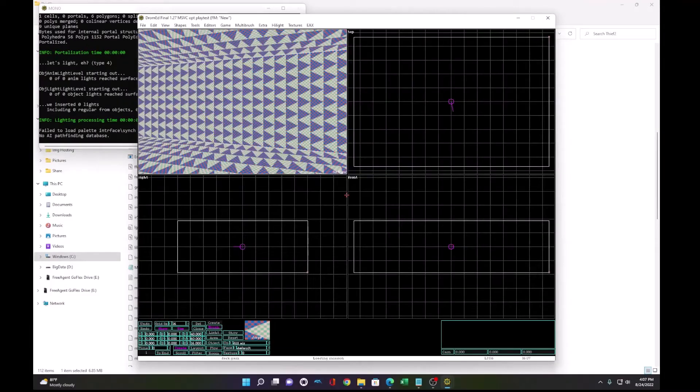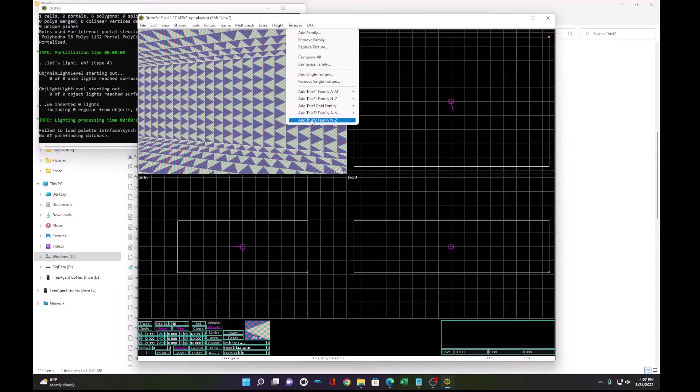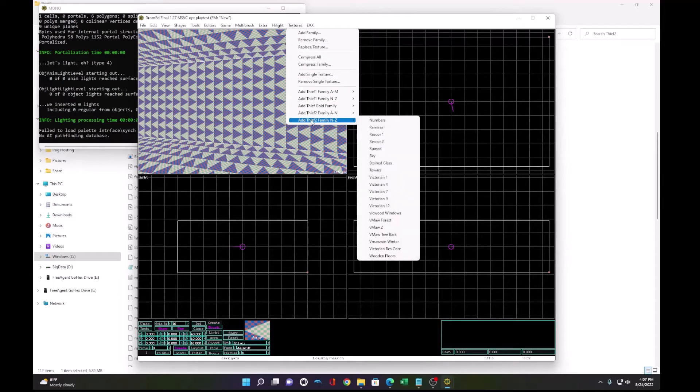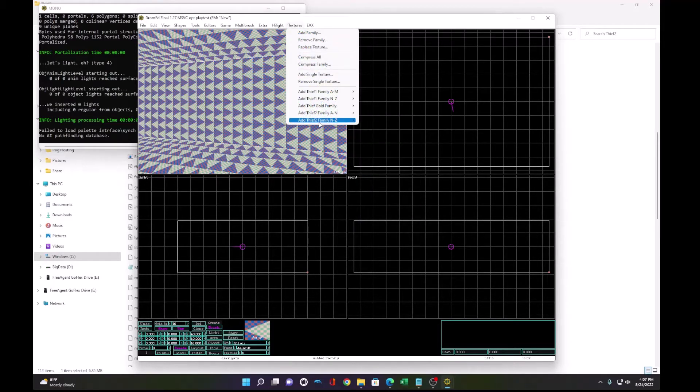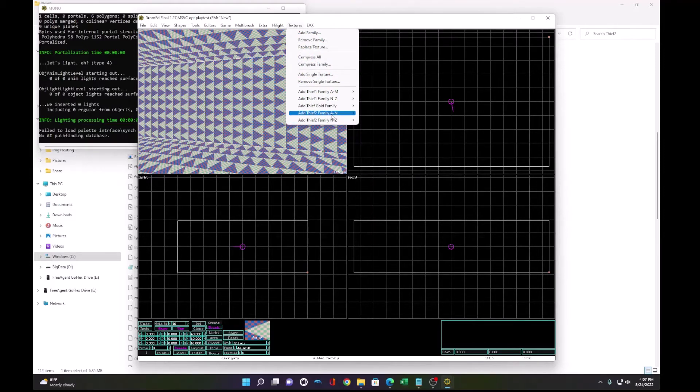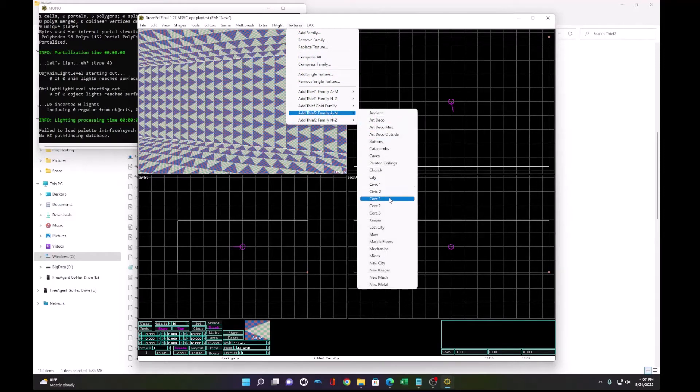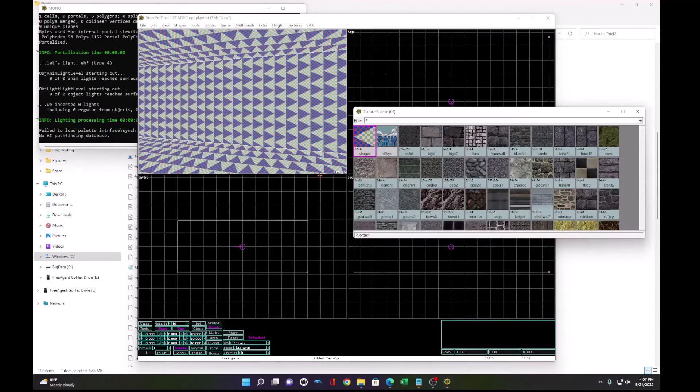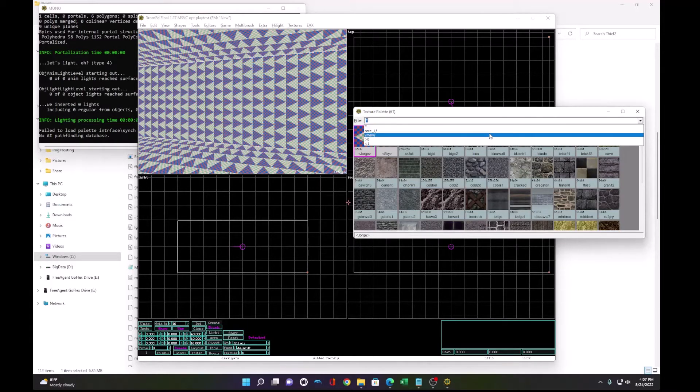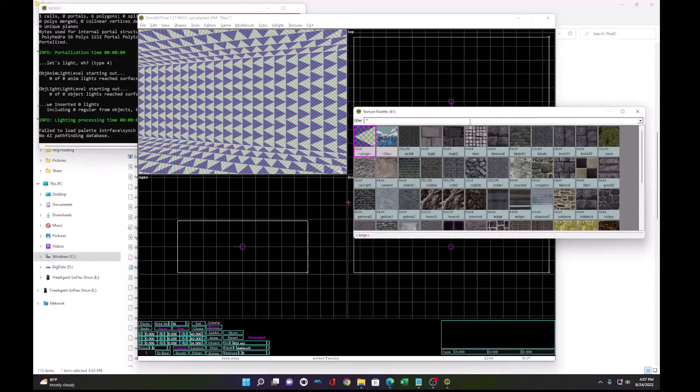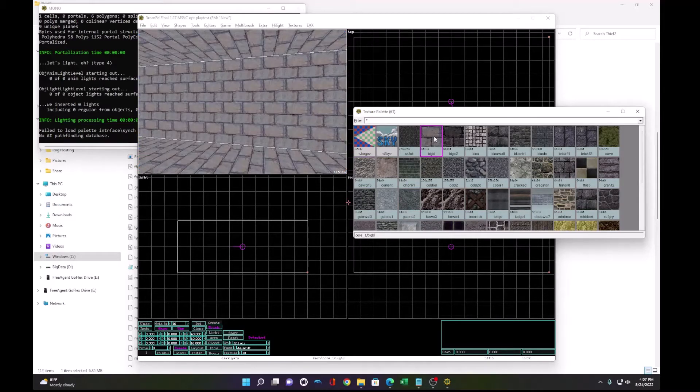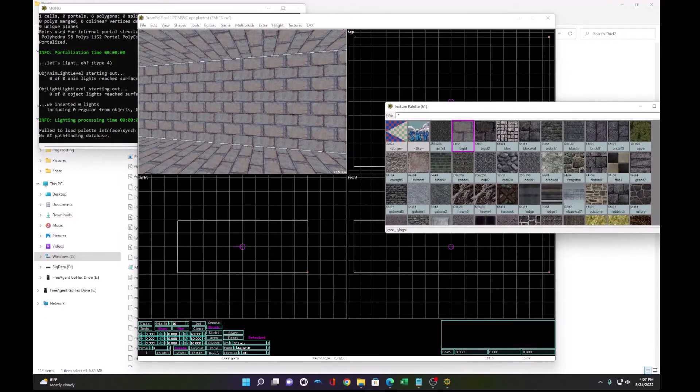Now we have this crazy texture here that we want to add our own textures. So go to textures, add, and we'll do VMAWForest, and we'll do core1. Now if we press Alt T, we can see the textures. The two texture families were added and we can add our own texture by double clicking because the terrain brush was selected.